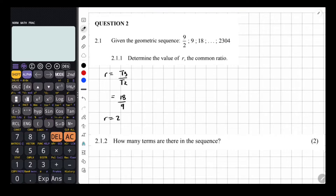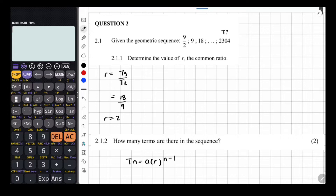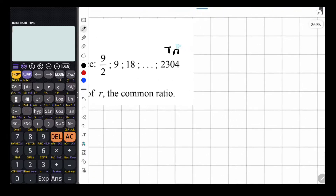So moving on to the next question, 2.1.2. We are asked: how many terms are there in this sequence? You can see that the terms end at 2,304 — that's the last value. So to find out how many terms that would be, we have to find out what term exactly that is. Because we're speaking about what term exactly that is, we're going to use the TN formula.